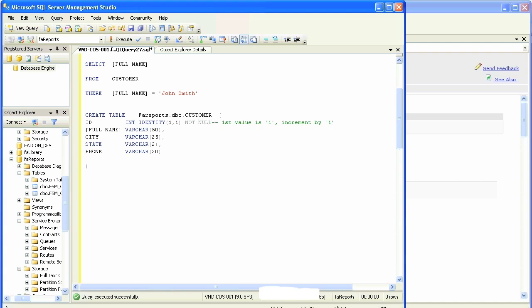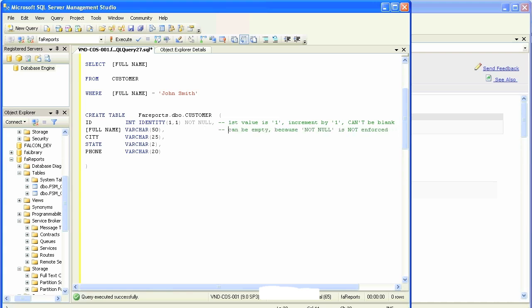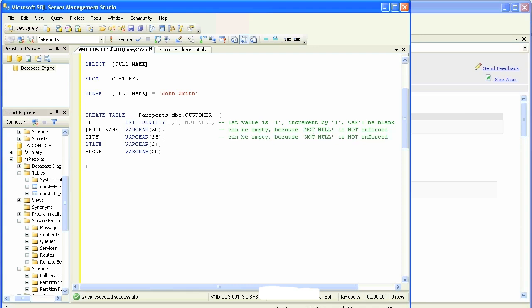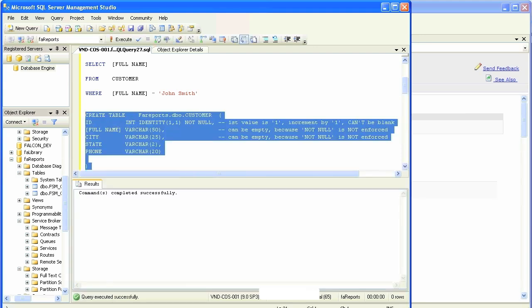I'm just defining that first value is one and every incremental record in that table will be added as one. I'm also putting not null, saying that this row has to populate, it cannot be empty. For example, full name, there's no not null. Null is basically giving the user the ability to leave that row empty. So these columns could be empty because not null is not enforced.